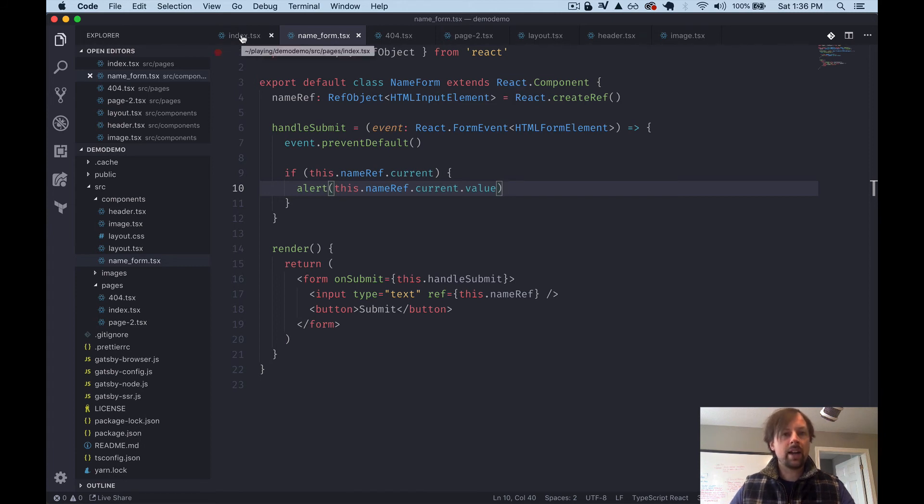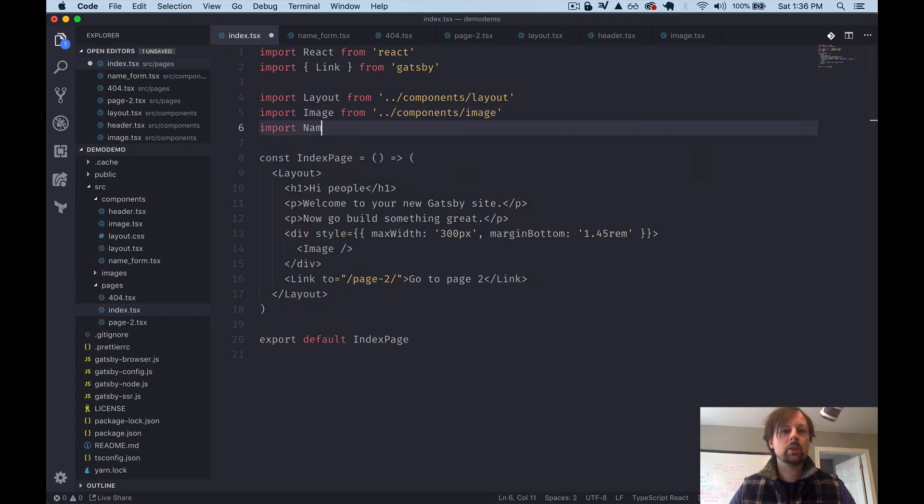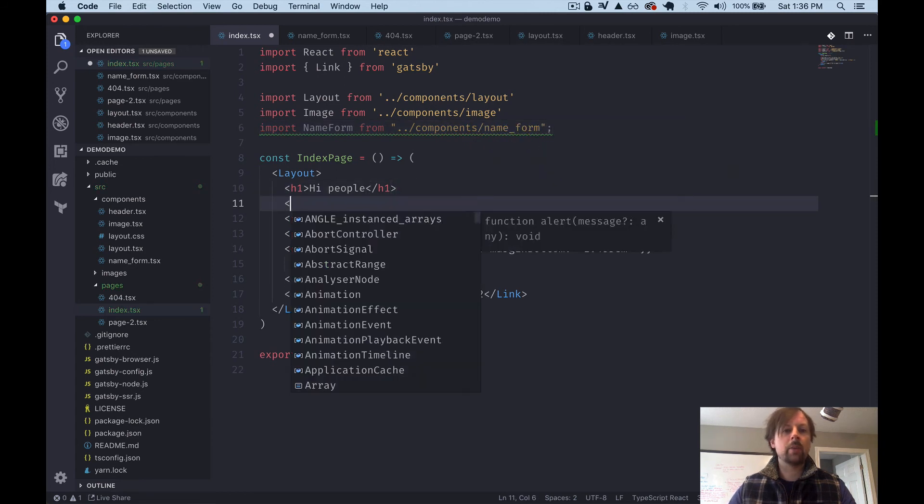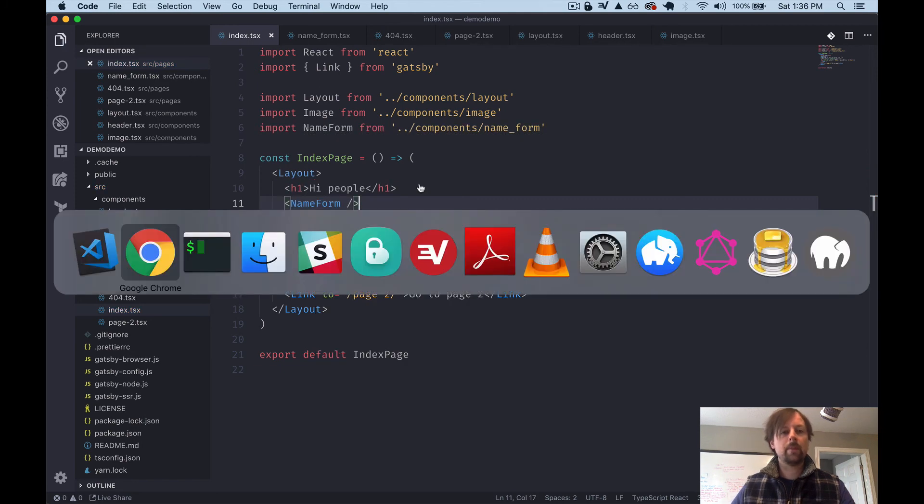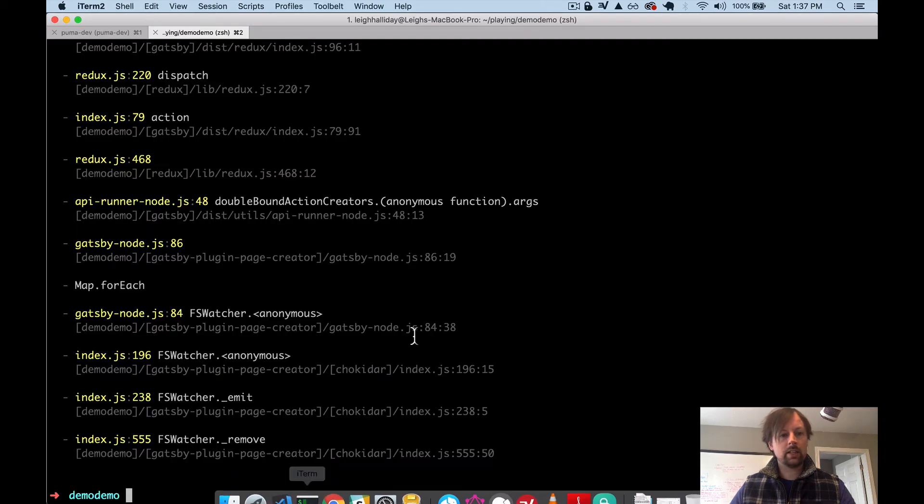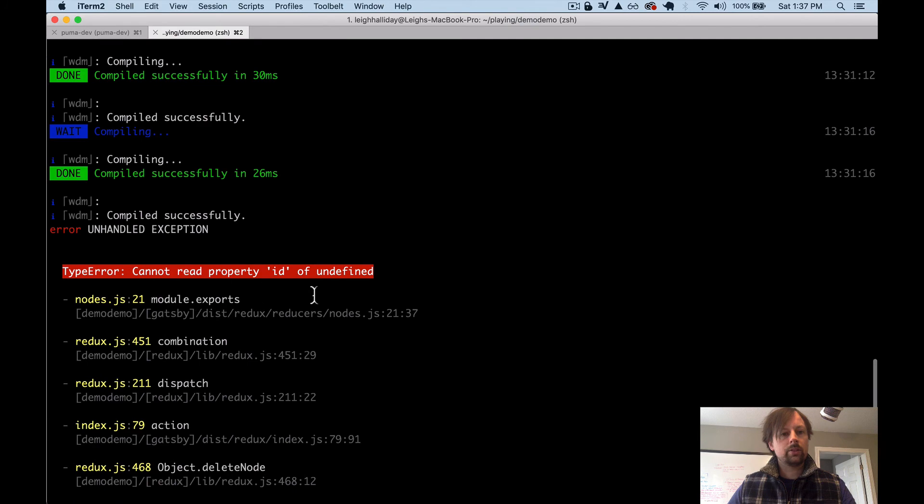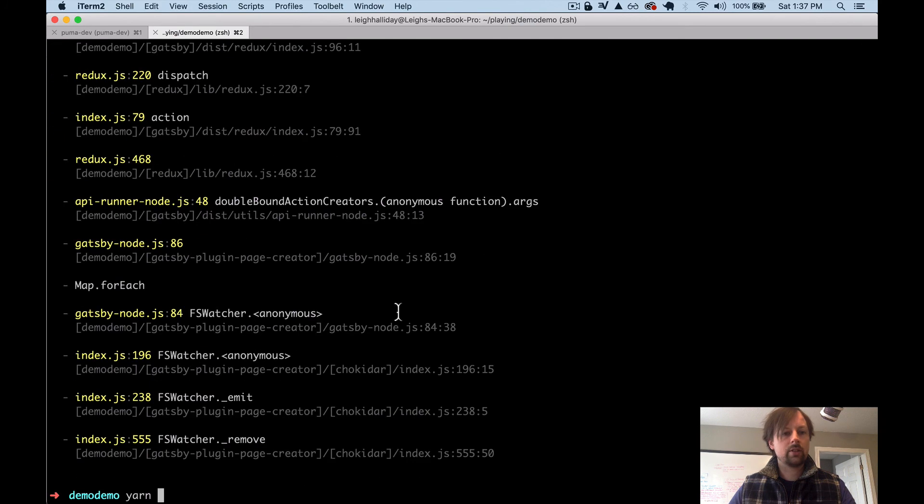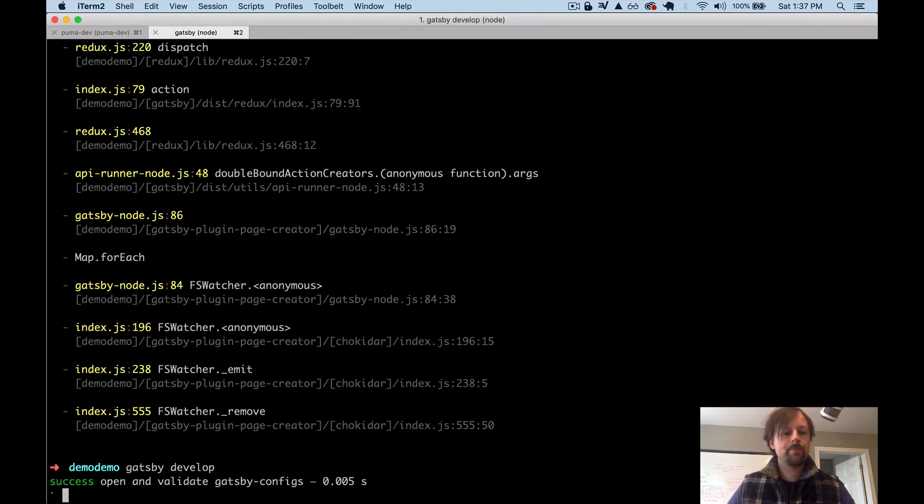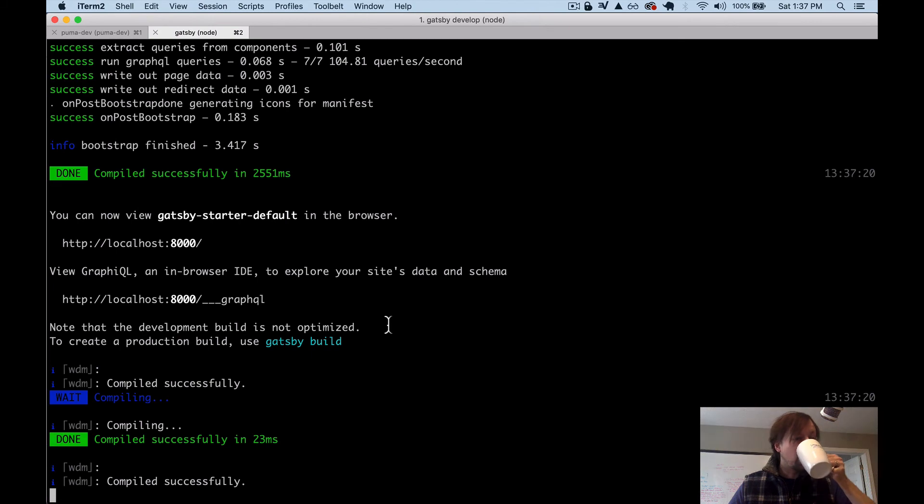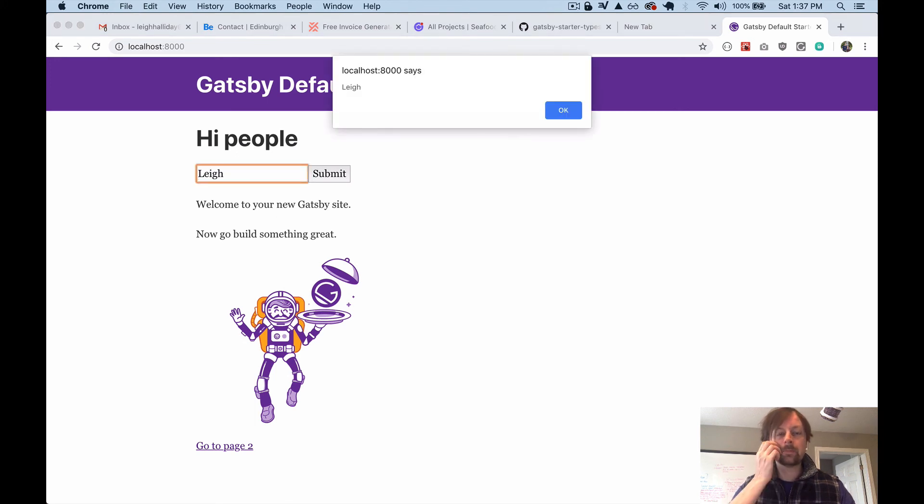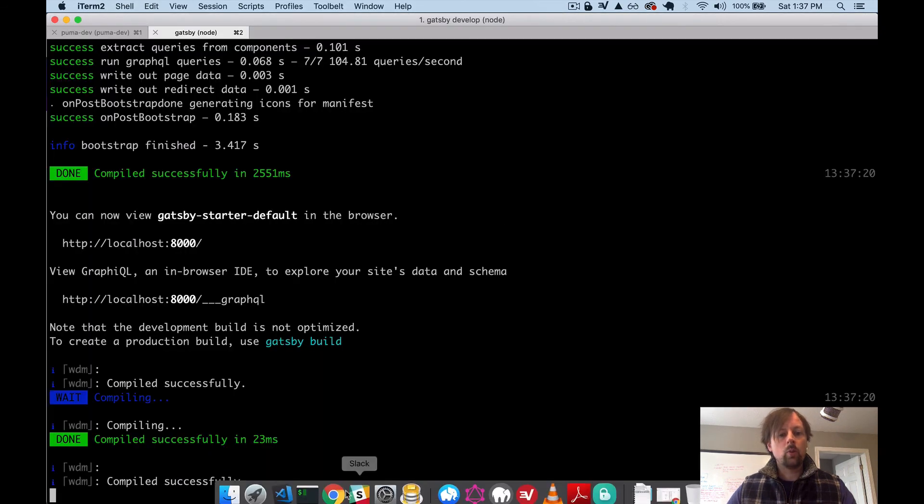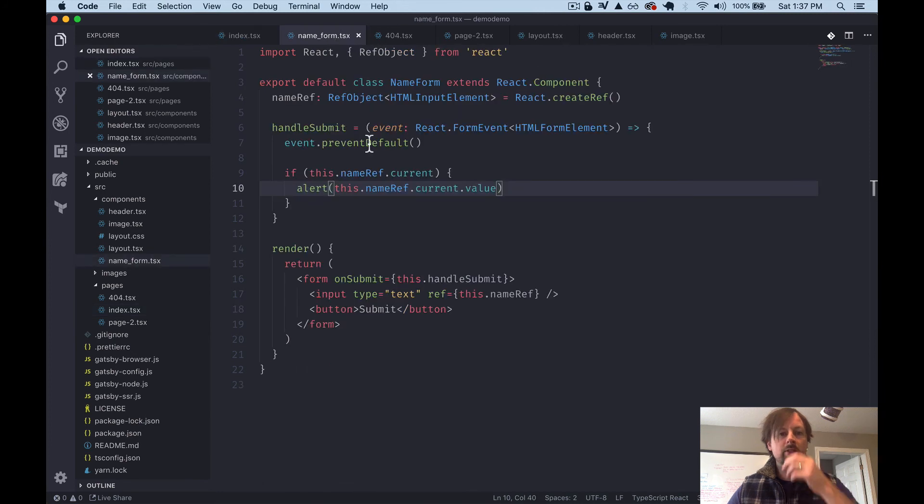So let's try this component out. And we'll do that by coming back to our index page and importing it. So import name form from components name form. And we'll just put it right under this high people. Okay. So we come back here. I guess I'm not running. So something inside of Gatsby itself crashed. Not sure why, but we'll just start up Gatsby again. All right. So we come back here, refresh the page. We have our little form. And when we type this in and submit it, it pops up that the name is Lee.